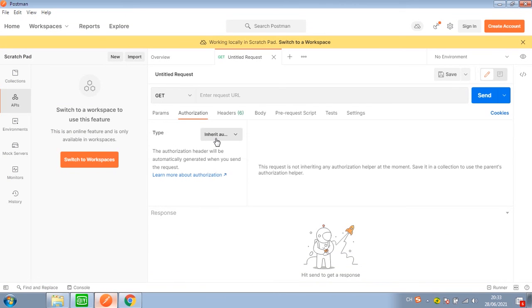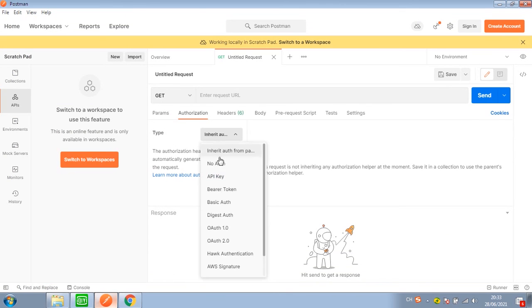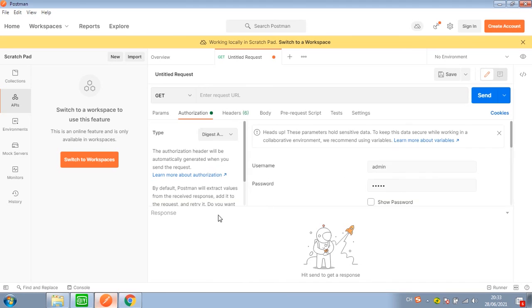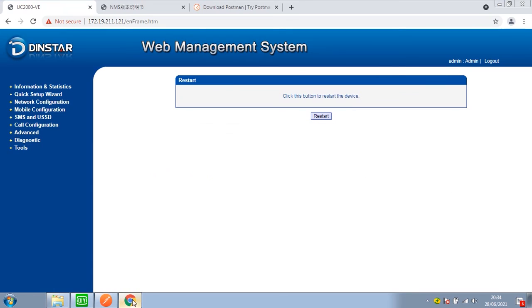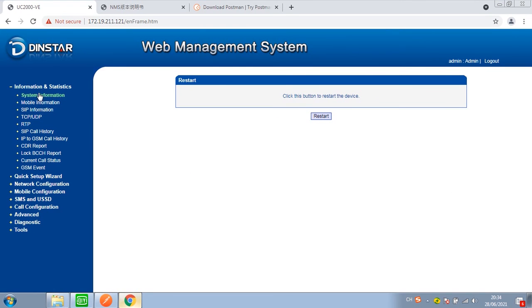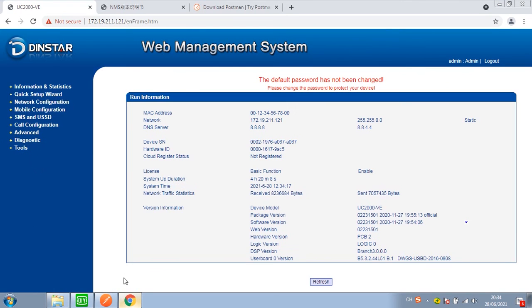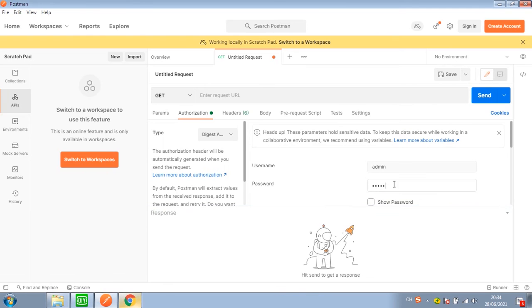Go to Authorization. The type has to be set to Digest Auth. The username and password should be the same as the gateway web login username and password — here the default ones.